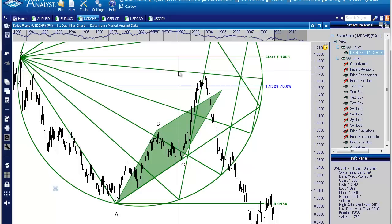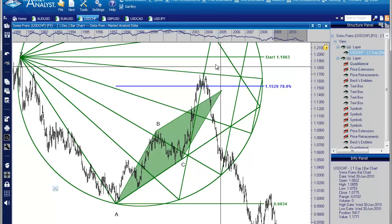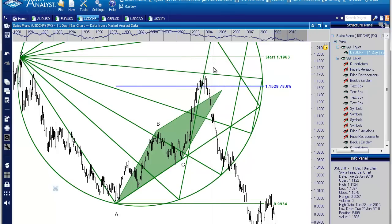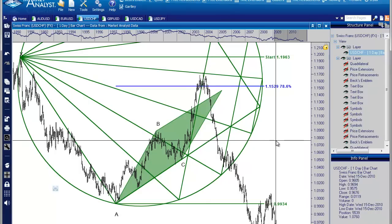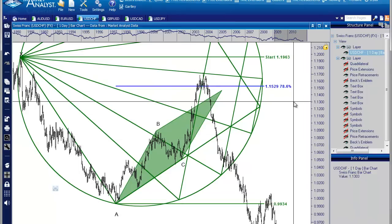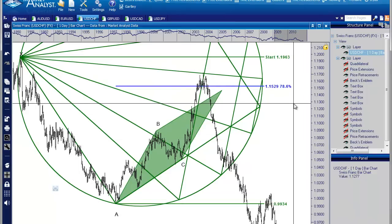Those are shapes that W.D. Gann referred to. Really, geometry is what is driving the markets when it comes to technical analysis. Everyone can have their theories, but it is the geometry that people on the subconscious level are looking for. So in a nutshell, that's how you use the quadrilateral along with Beck's Emblem to give you better entry signals.